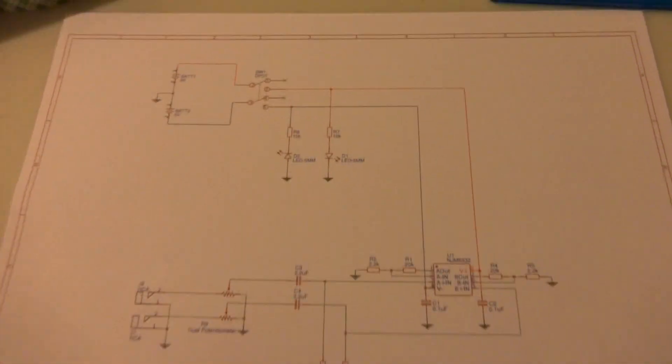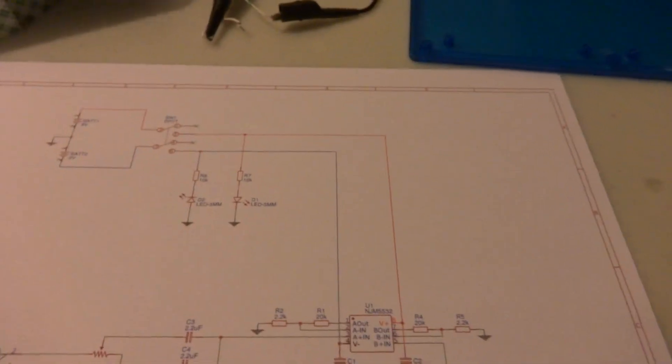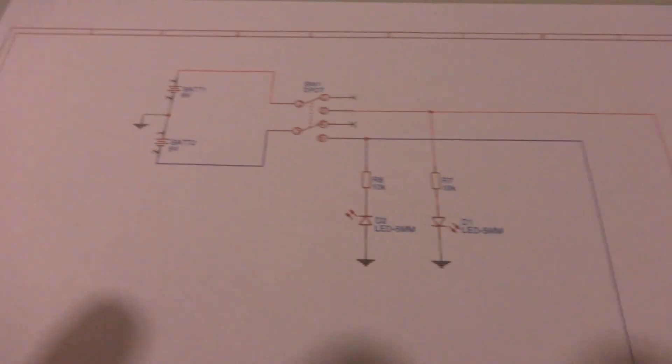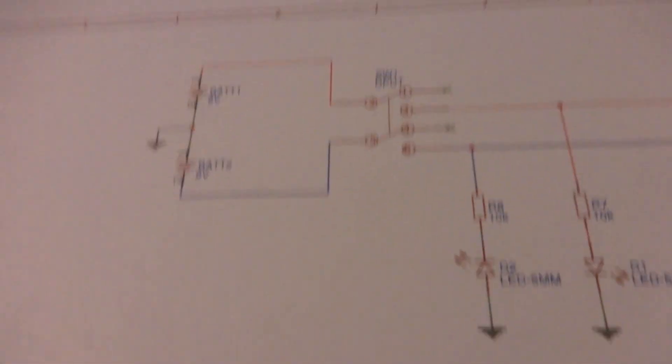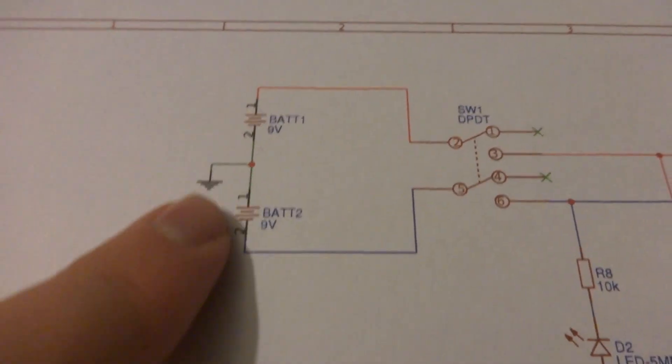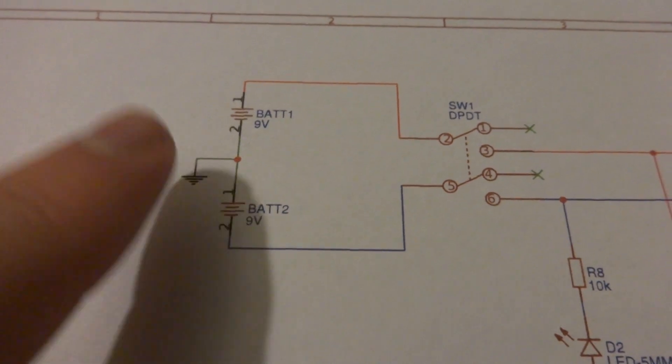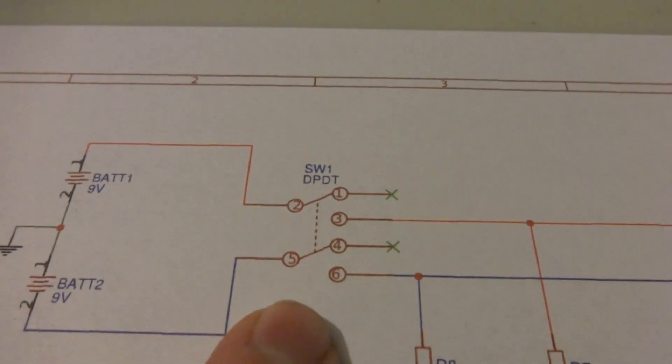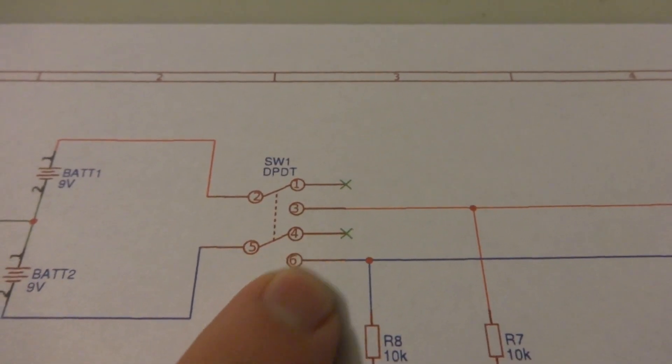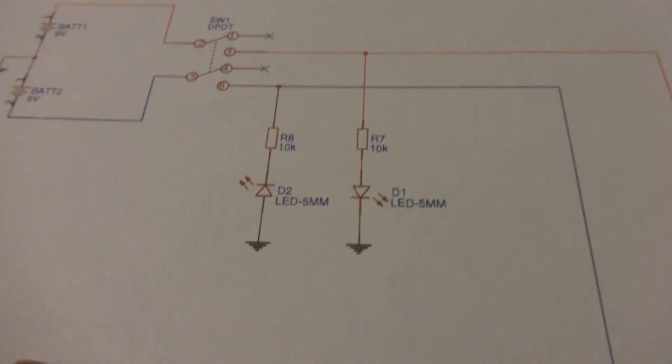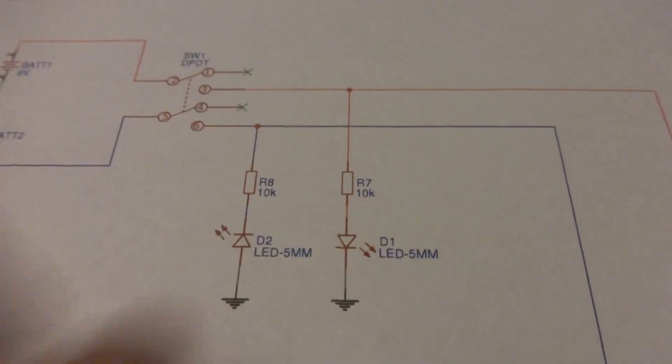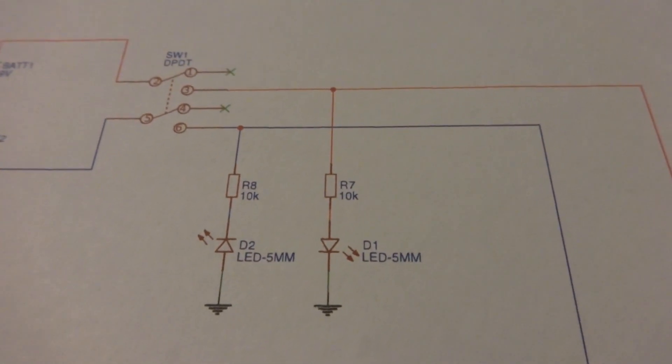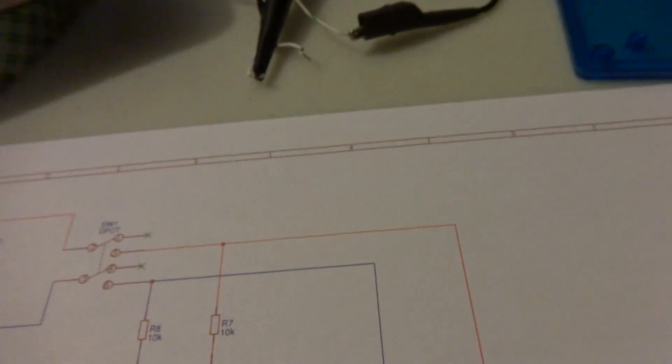This is the schematic for the thing. I'll provide a link for this in the description. Basically here's the supply: you have two batteries in series with each other with your virtual ground in the middle, a dual-pole switch so they're totally disconnected. Then I have LED indication to know if it's on or if one of the rails goes bad.